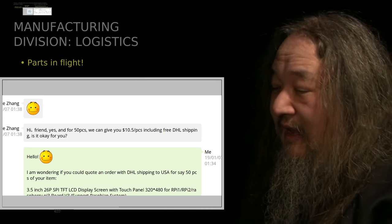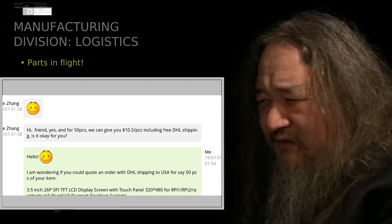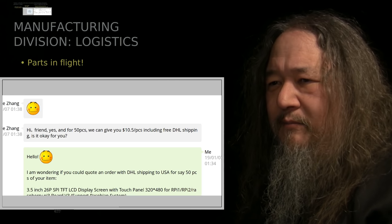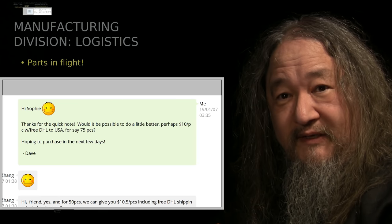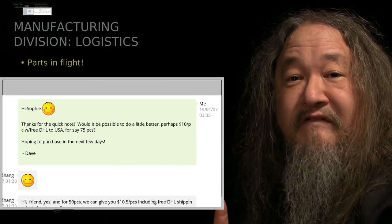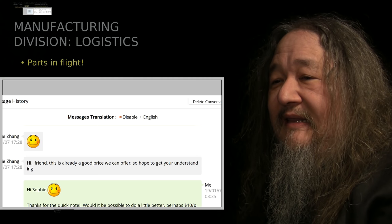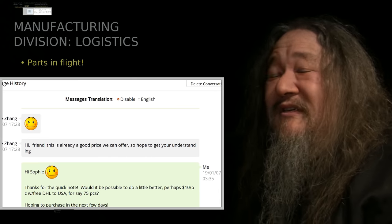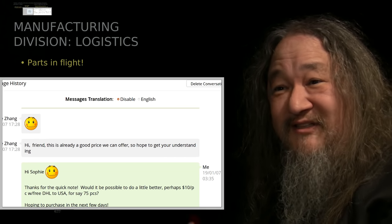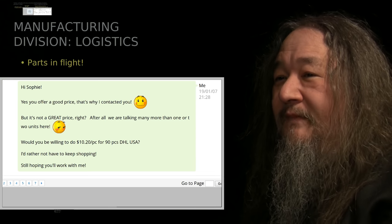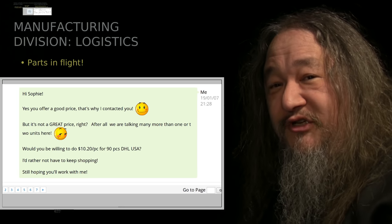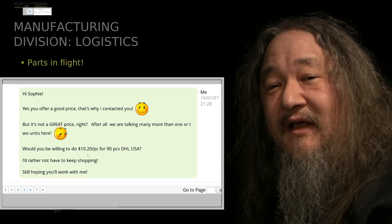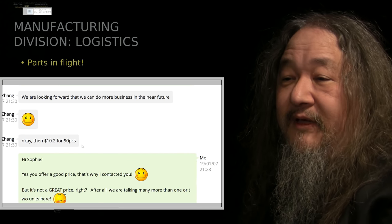And I thought, if I'm gonna haggle, I have to haggle just as a matter of self-respect. And if they don't give a little, I'd have to say no. It's just sort of the human thing about how people have to make fair with it. So I said, thanks for the quick note. Could we do a little better, like $10 apiece, with DHL shipping if I upped my quantity to 75? And they said, no, this is already a good price, so I hope to get your understanding. And now this is where I never know what to do. Now do I have to walk away? But I can't walk away. It's still a much better deal than the other place. So, I thought of a new thing to say. Yeah, you offer a great price, but it's a good price, but it's not a great price. I used the shy emoji. And I upped my price. How about $10.20 for 90, which is actually the quantity that I wanted. And they took it.